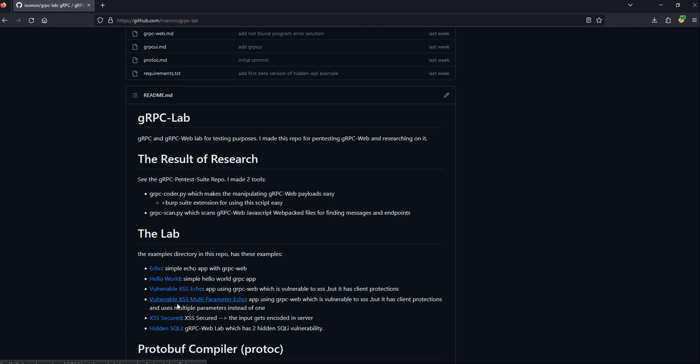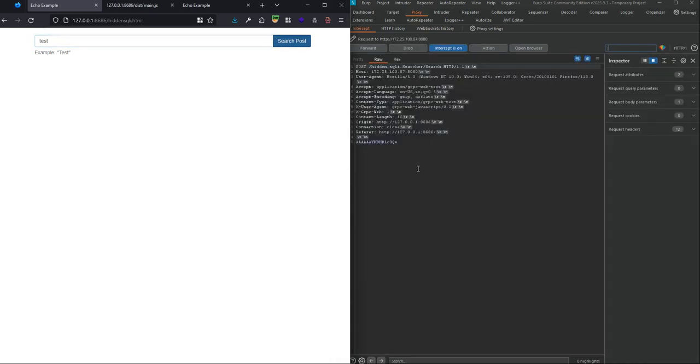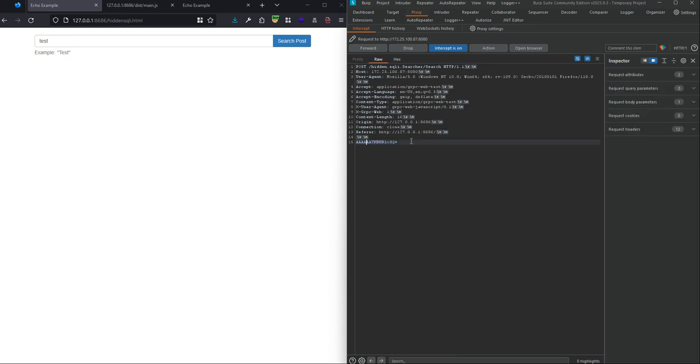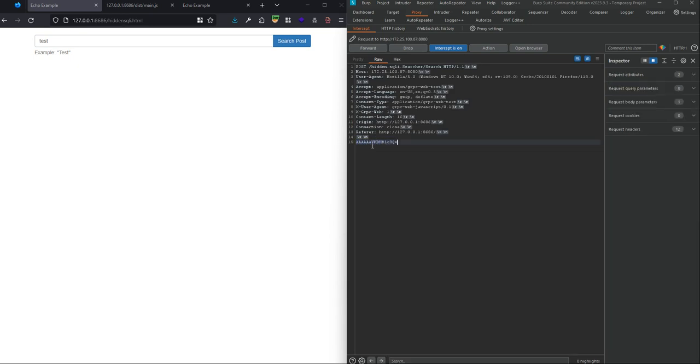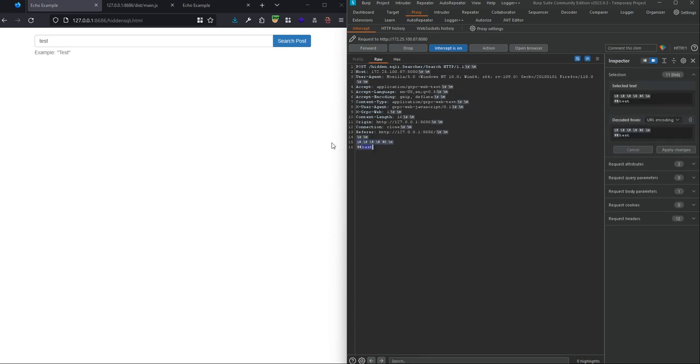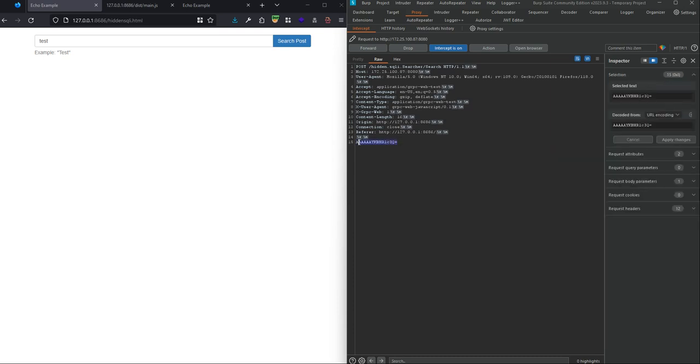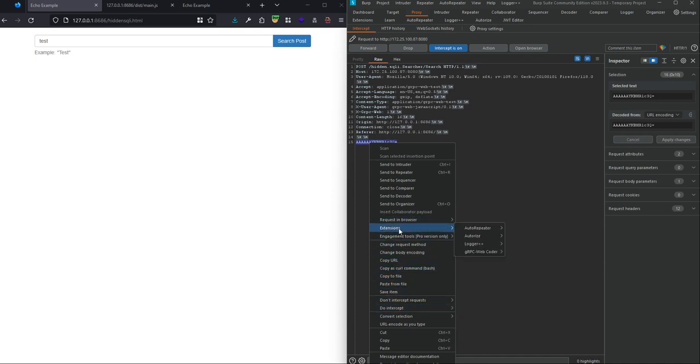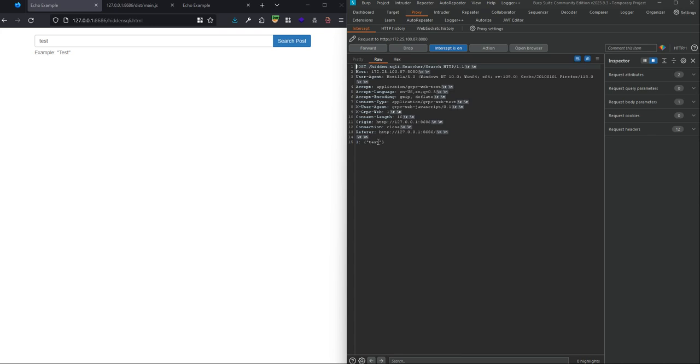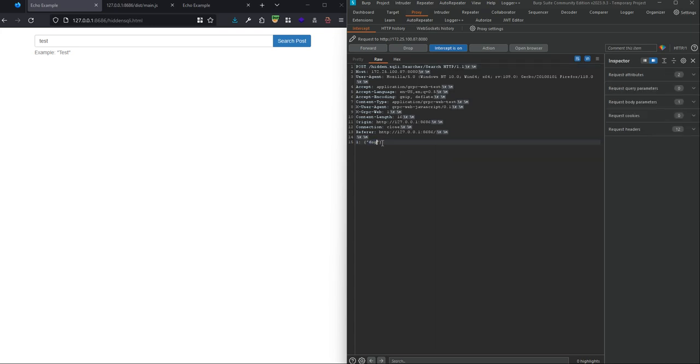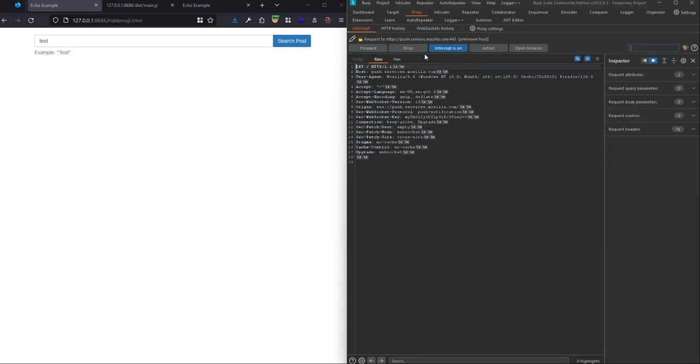The gRPC lab contains some examples of gRPC and gRPC web, and in this video we use hidden SQL injection and vulnerable XSS multi-parameter echo. If we intercept the request in Burp Suite, we can see that it's base64 encoded, and if we decode the payload in base64, we see that there are some binary data in it. We can use the gRPC coder extension to decode the payload and it's more readable, like JSON.